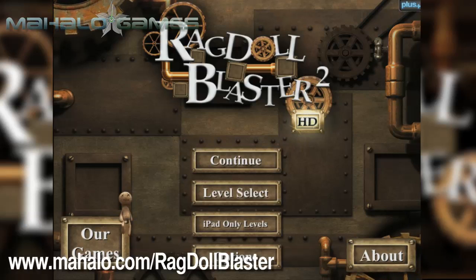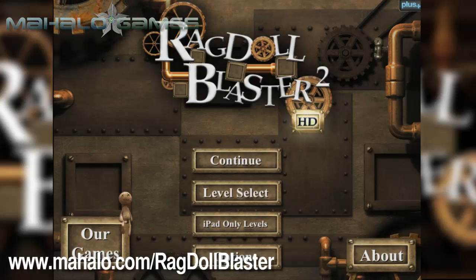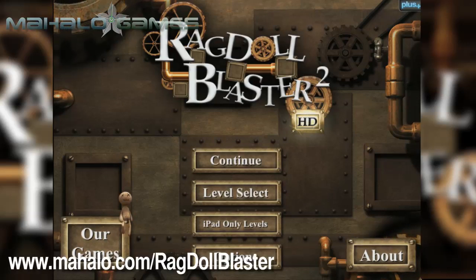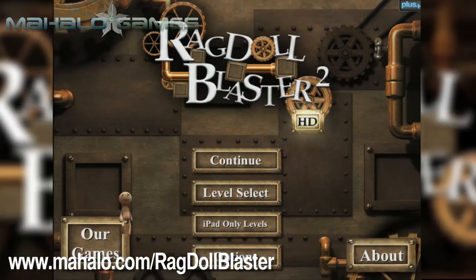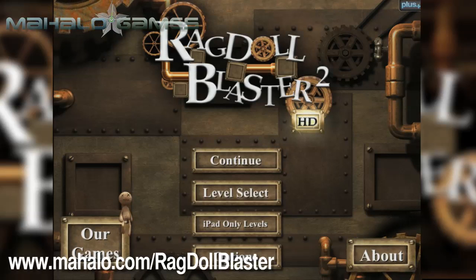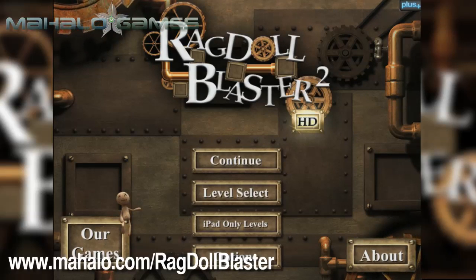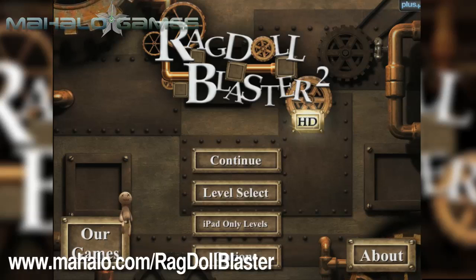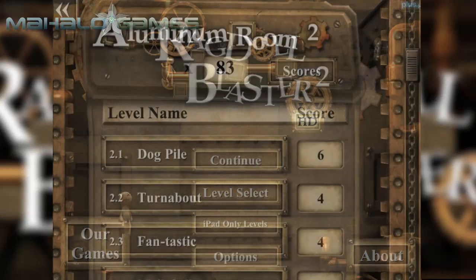Hello casual gamers, Chrissy Lin here at Mahalo Video Games with an educational video on how to play Ragdoll Blaster 2 HD for the iPad. For more videos in the series, head over to www.mahalo.com slash ragdollblaster. Be sure to rate, comment and subscribe to these videos.